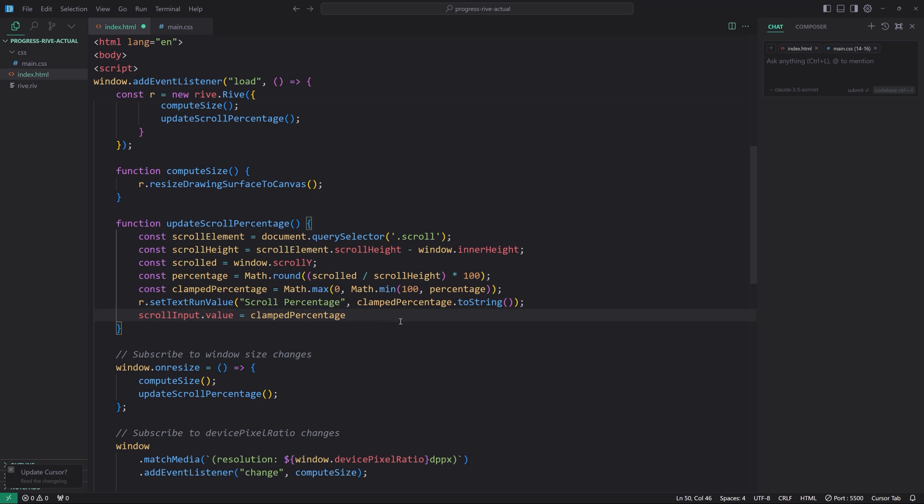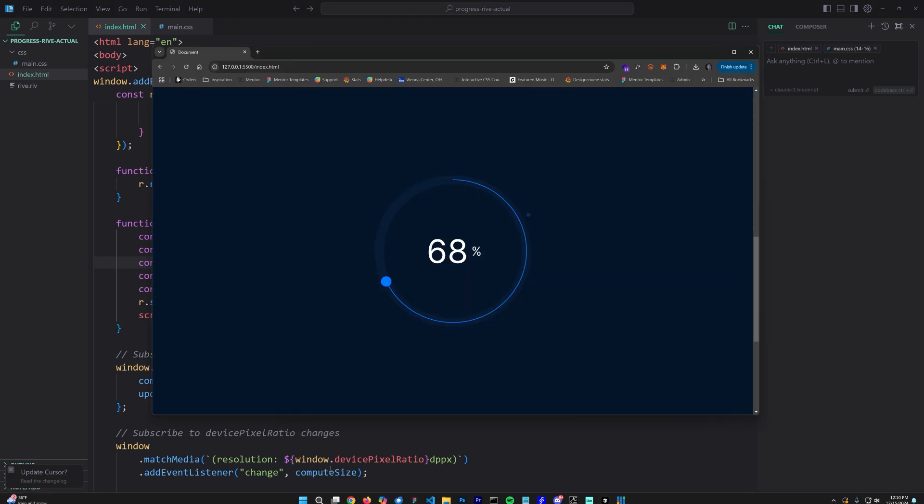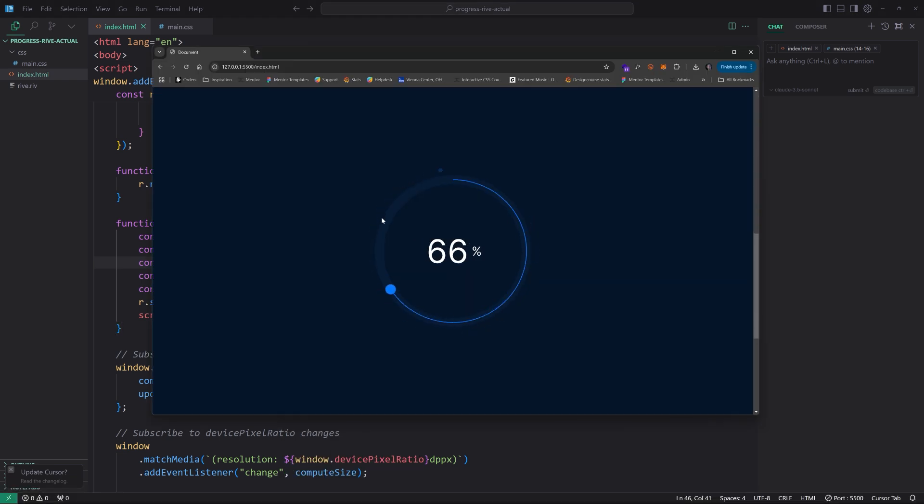So then down here in update scroll percentage, we also want to update this value right here called scroll input. All right. So to do that, we simply say scroll input dot value equals clamp percentage. There we go. Yeah. All right. So let's go ahead and save that and see if this actually works. Ah, look, it works.